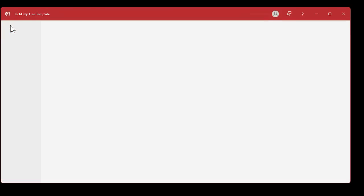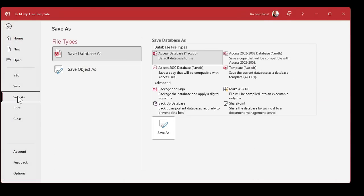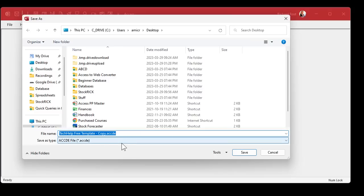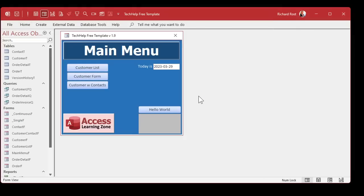Here's a copy of my Tech Help free template — that's the ACCDB file, the editable version. Open it up, go to File, Save As, and right there: Make ACCDE. Your file will be compiled into an executable-only file. Pick that, Save As, give it a name, hit Save. Nothing appears to happen — I wish they'd give you some kind of message, but they don't. But if you close that database, wherever you saved it, you'll see you now have an ACCDE file.